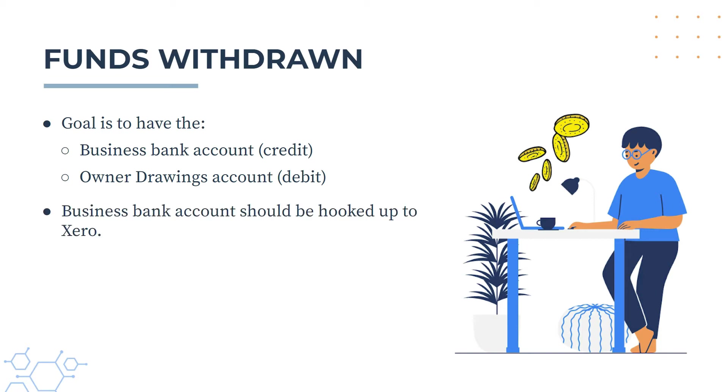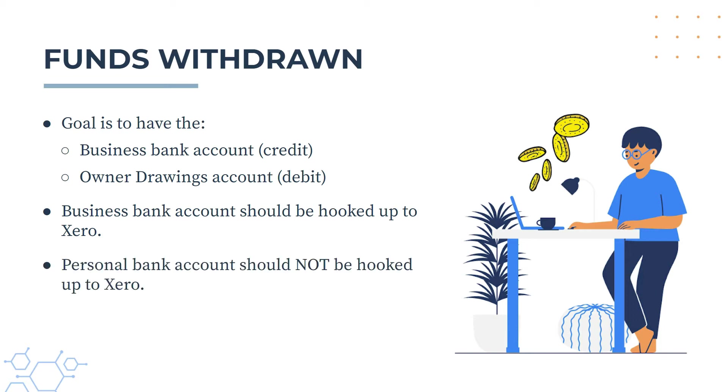And just a couple of things before we start. You do want your business bank account to be hooked up to Xero and to be receiving the transactions either automatically or with manual uploads. But you don't want the personal bank account to be hooked up to Xero that the money is going to go to because it's a personal account and it shouldn't be hooked up to Xero anyway for your business.